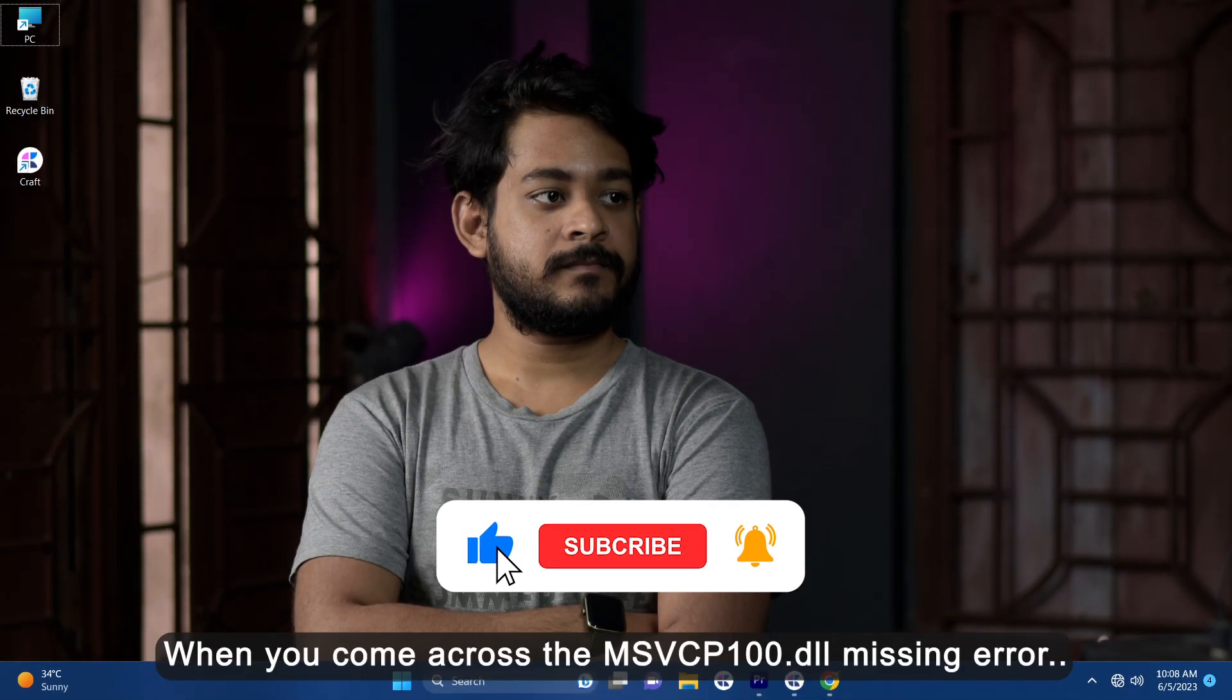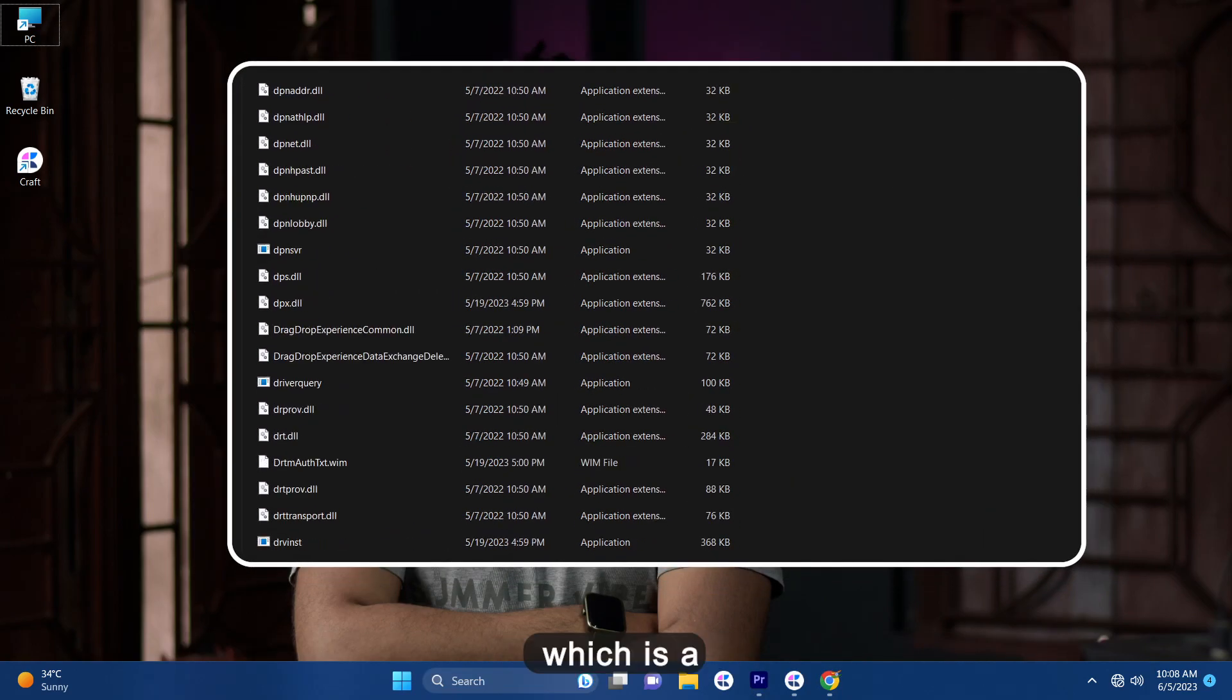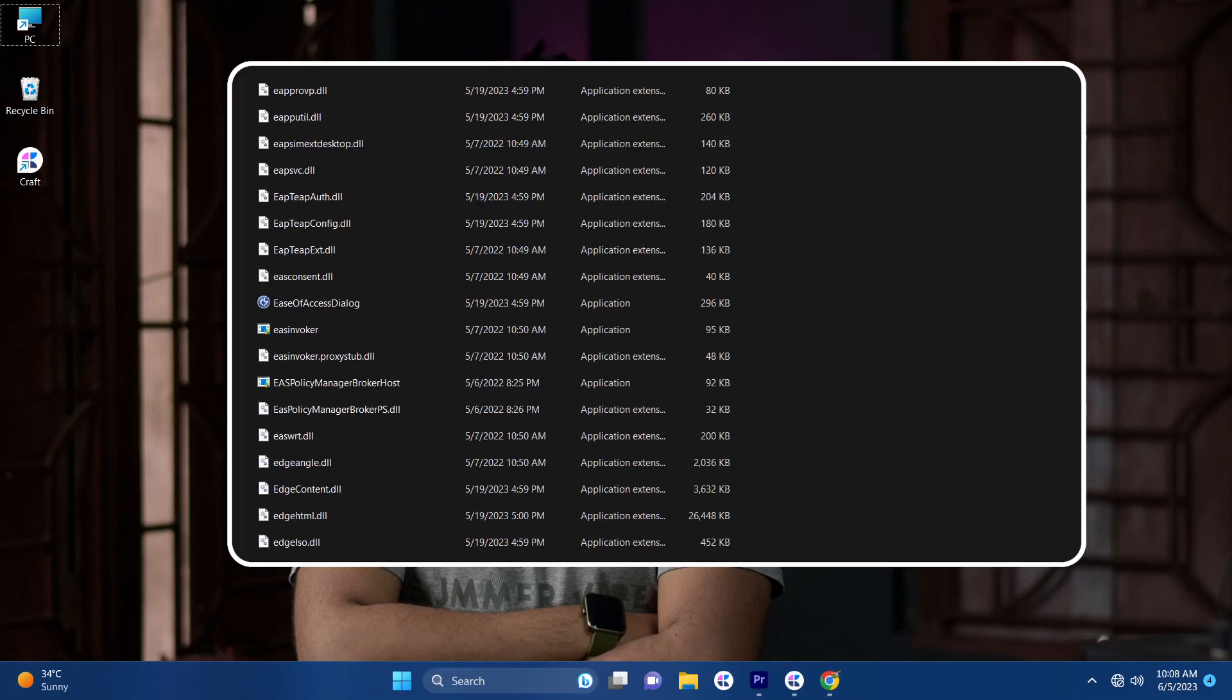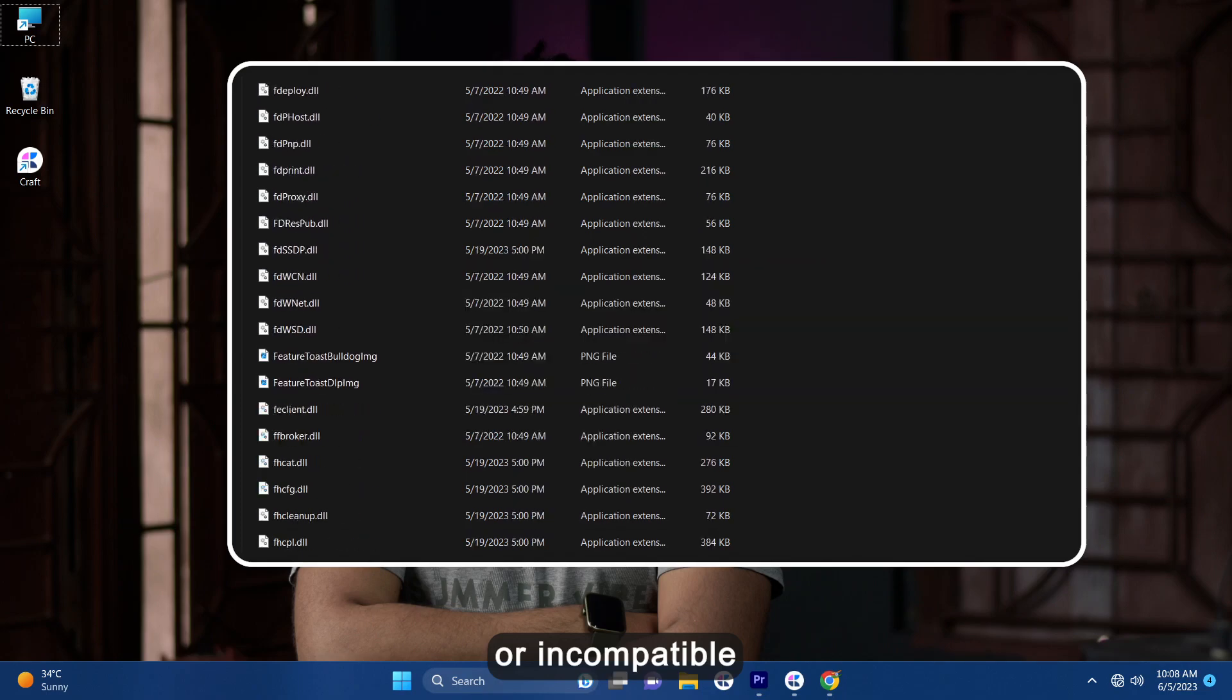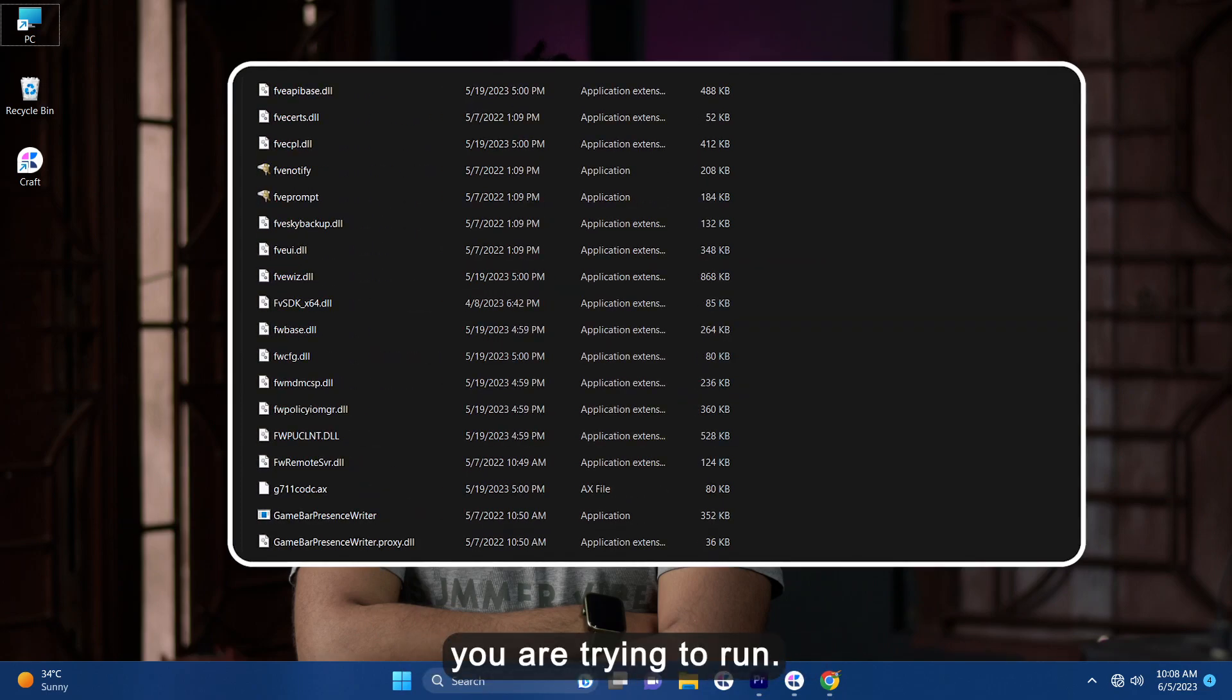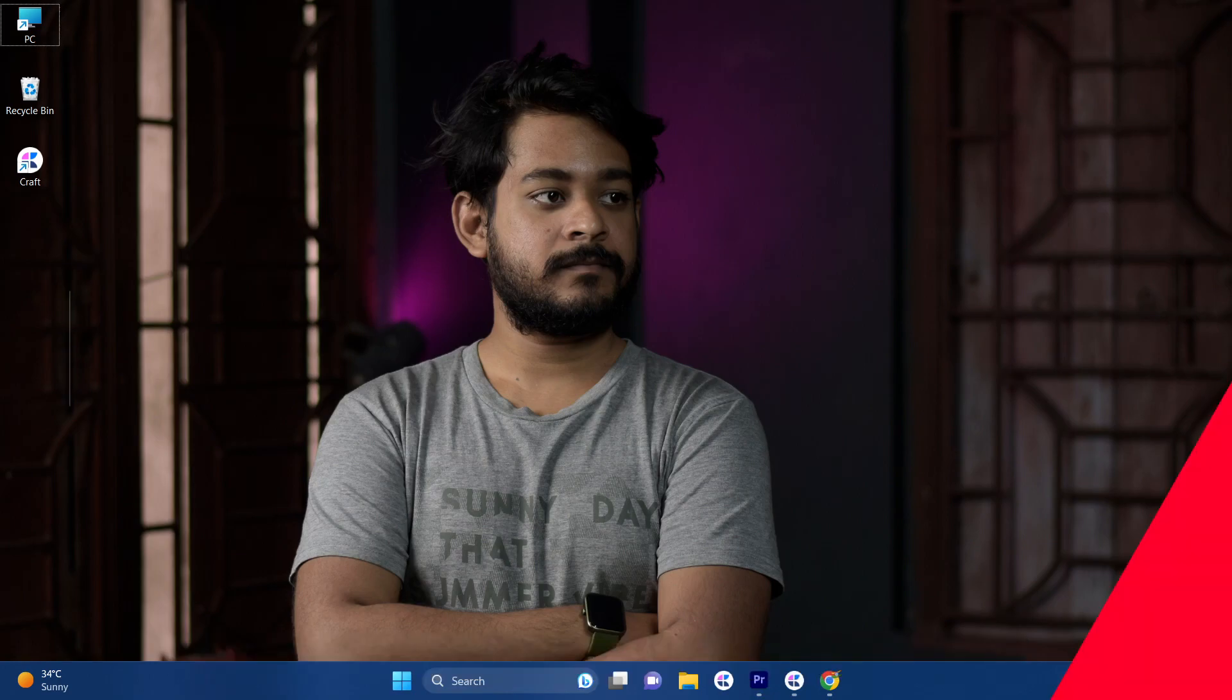Now when you come across the MSVCP100.DLL missing error, it means that specific DLL file which is a part of the Microsoft Visual C++ redistributable package is either corrupted or missing or incompatible with that specific software you are trying to run. This dynamic link library, also known as DLL file, contains important functions that various applications depend on to run correctly.